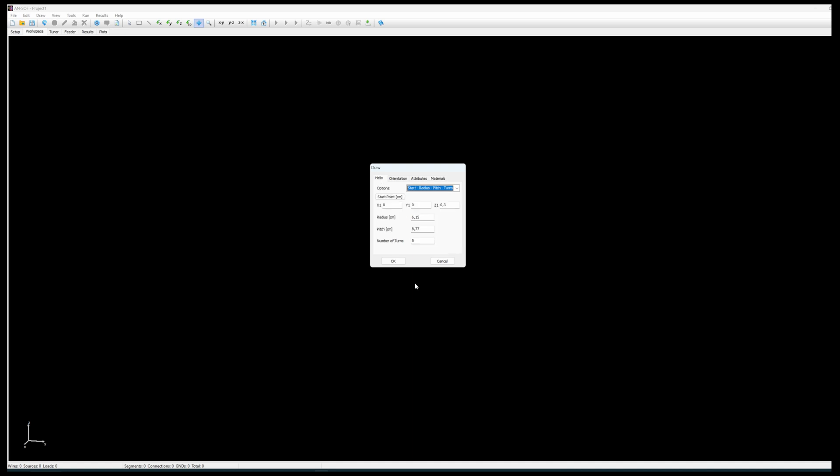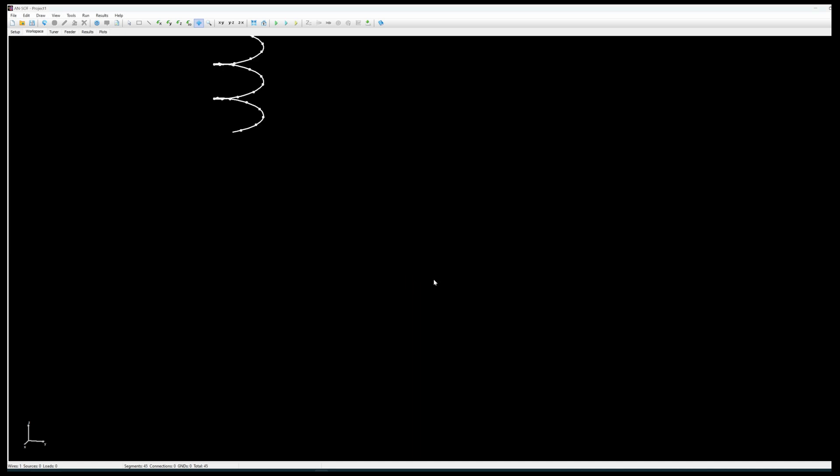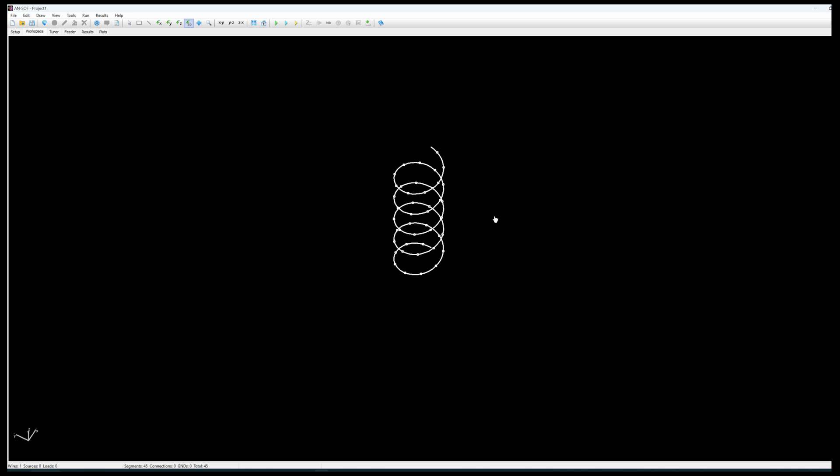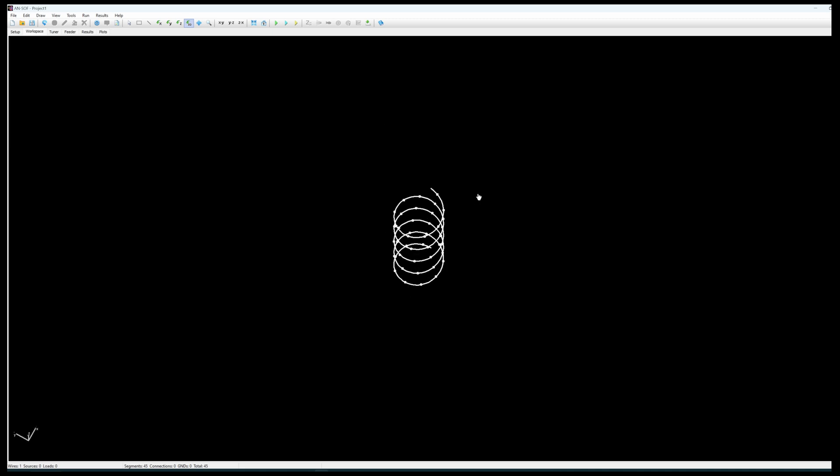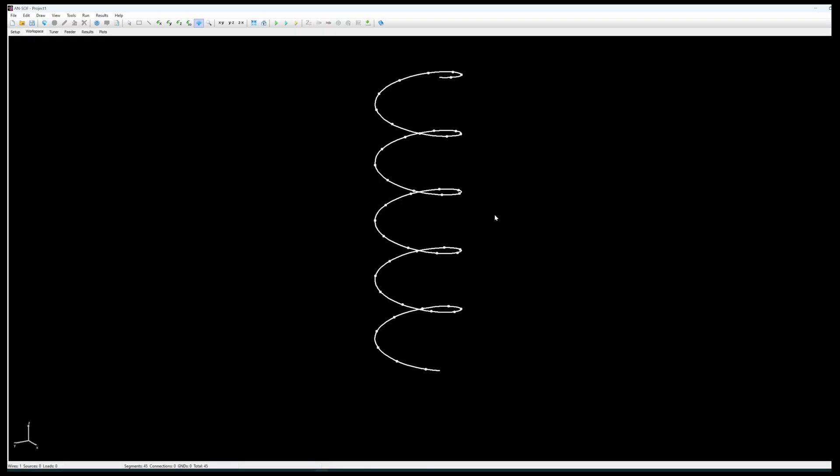Okay so we have now configured the helix. We click on OK and we see a representation of the helix itself. That's how it looks like as modeled by the software. I can put it a little bit bigger on screen. There we go.